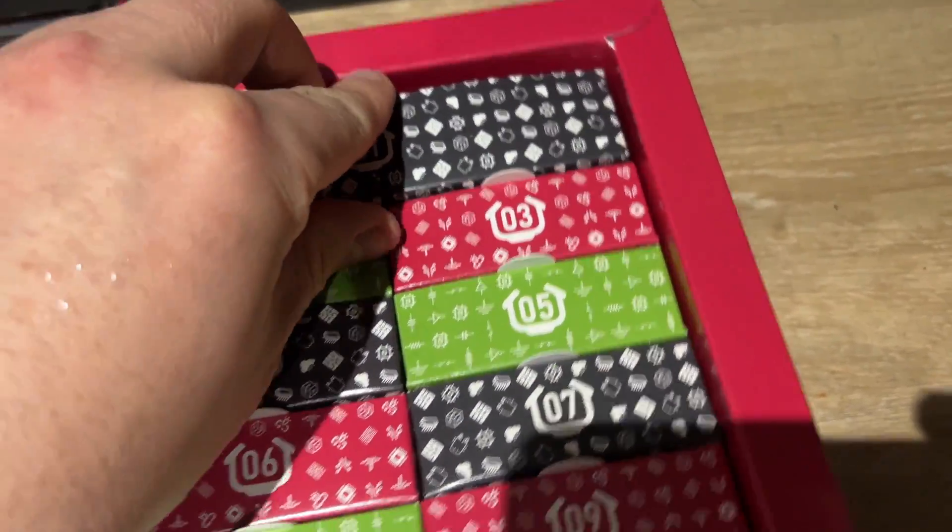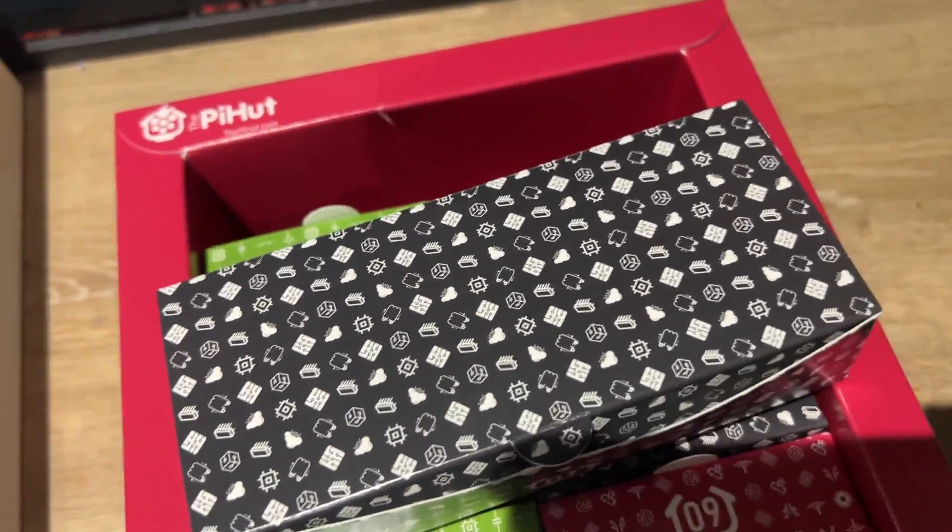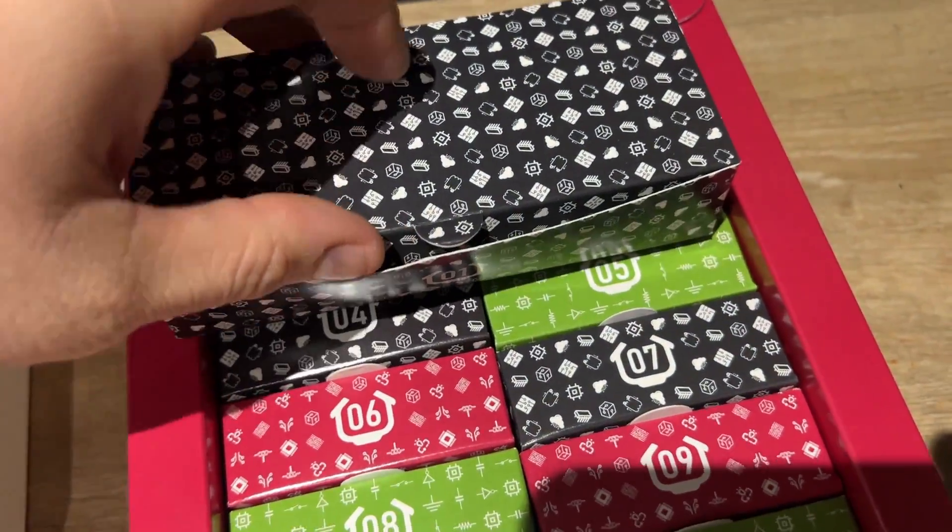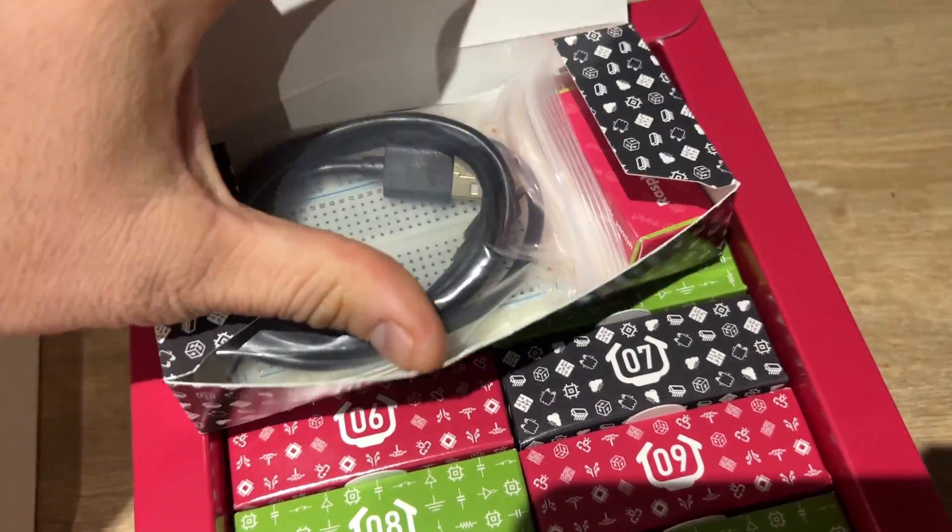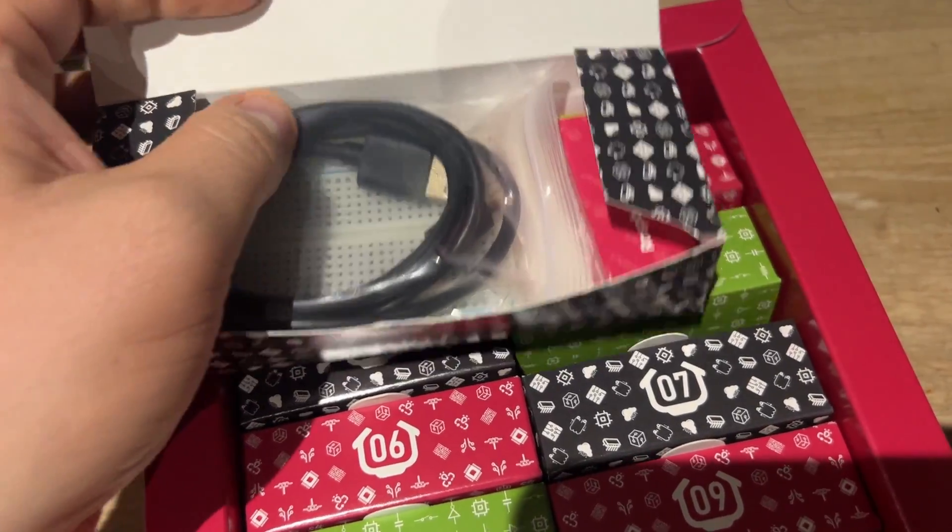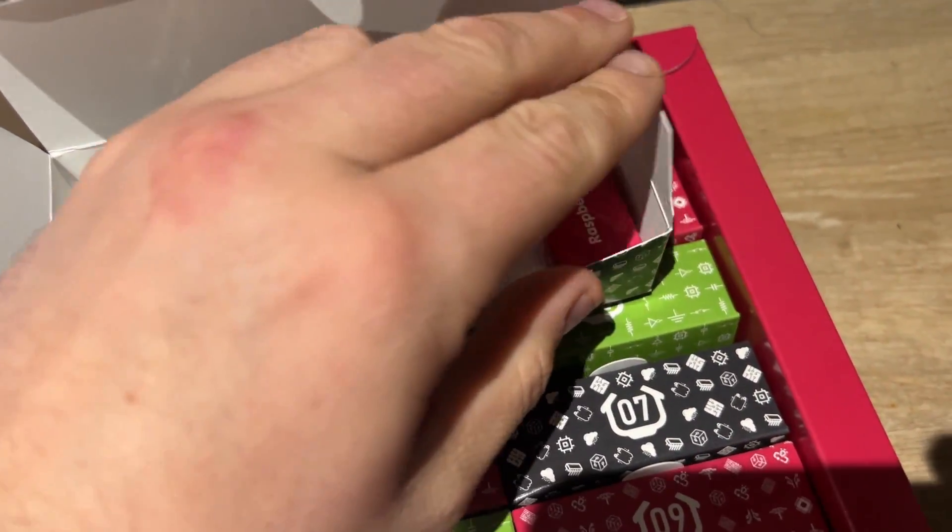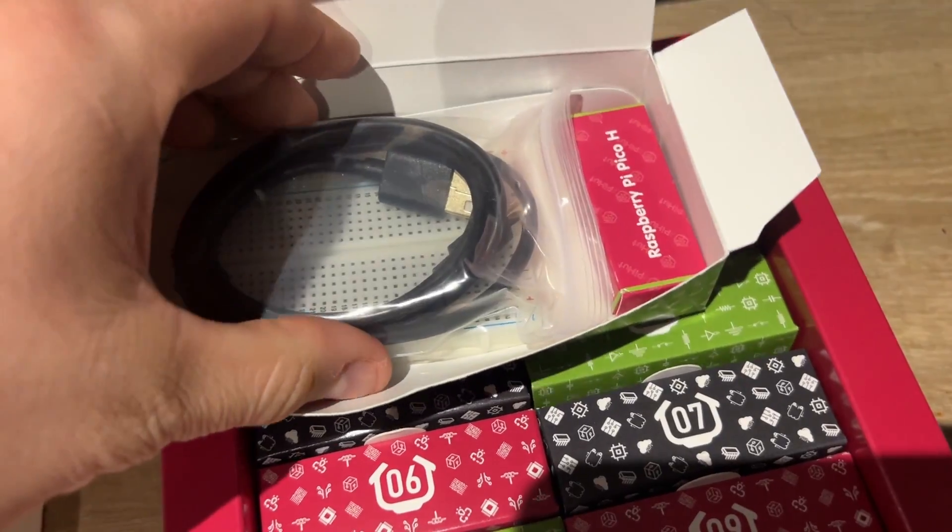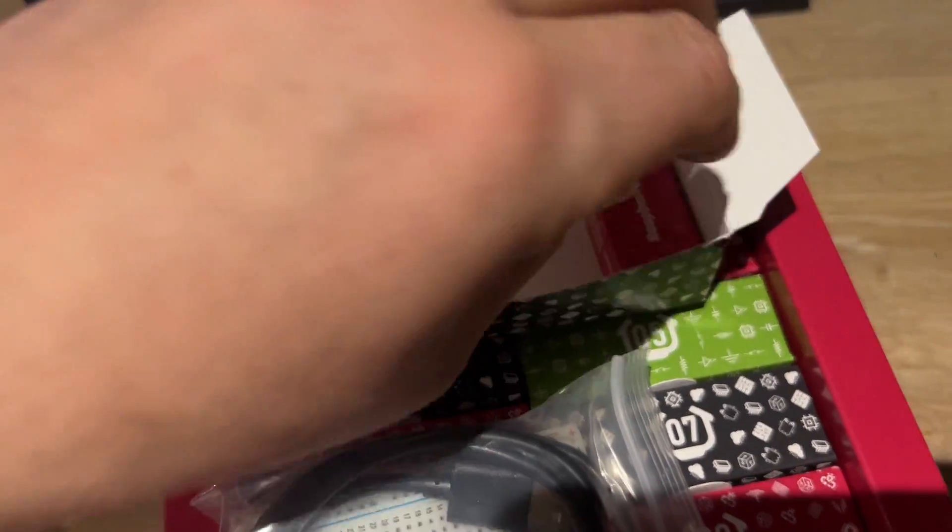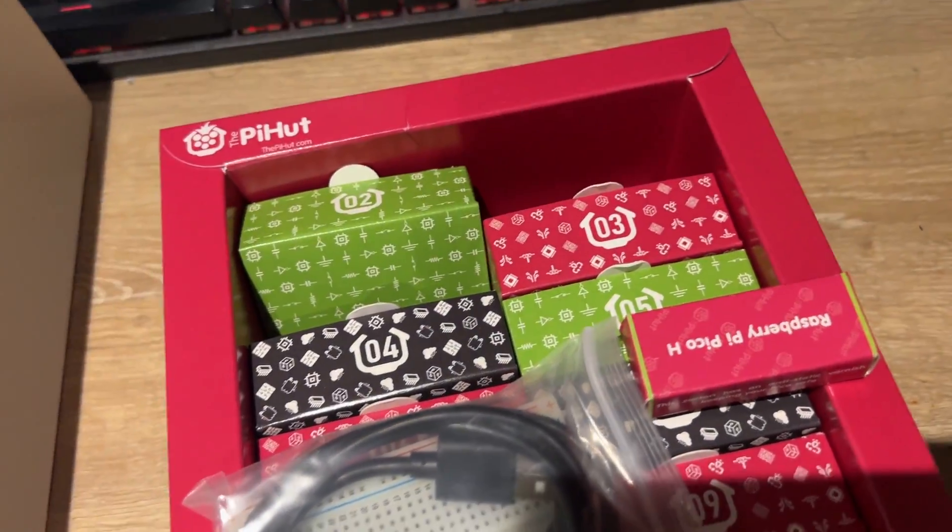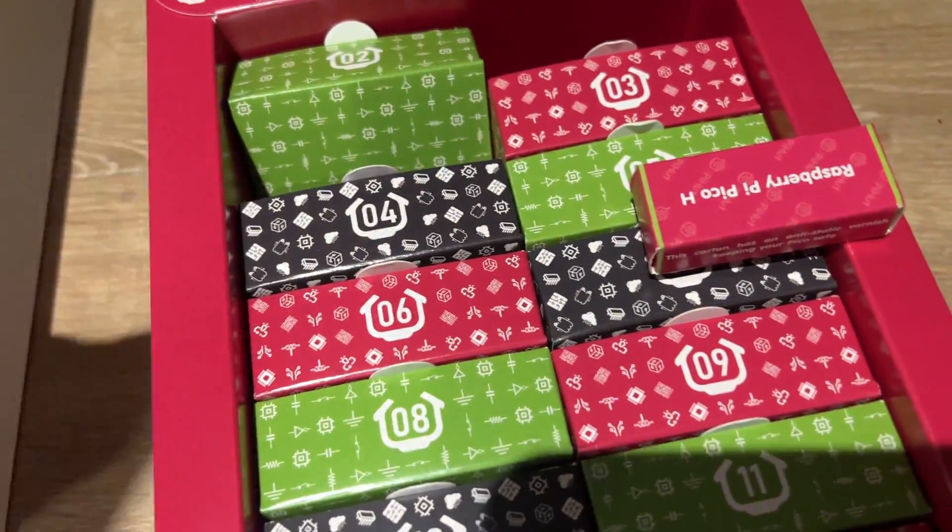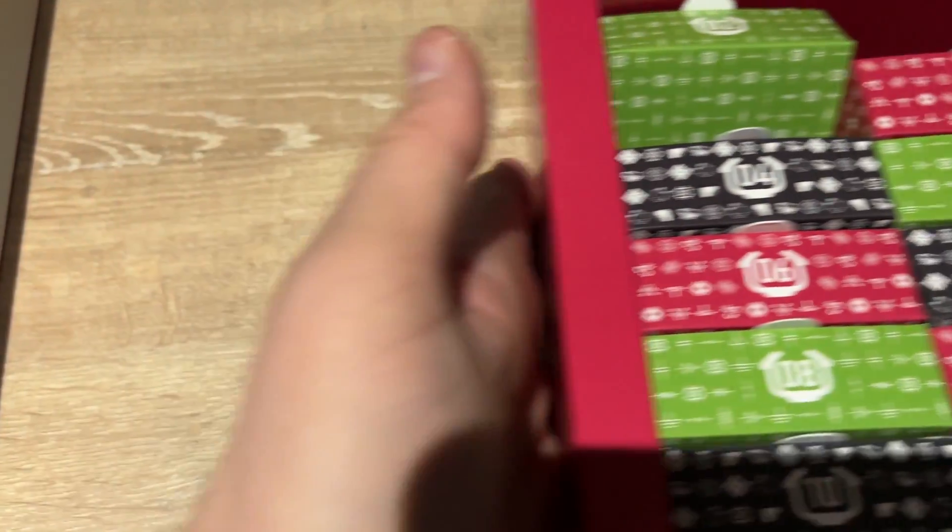I'm going to start with day one. Just opening the box for day one and we'll see what's inside. It looks like we've got a breadboard, a little USB cable. I didn't do any research on this, we just decided to get it and share it with our classes.